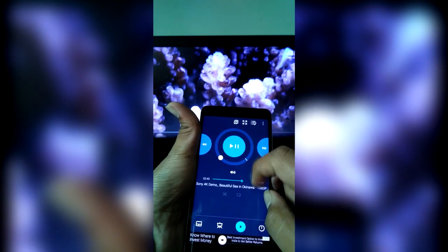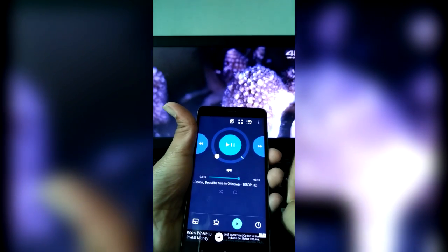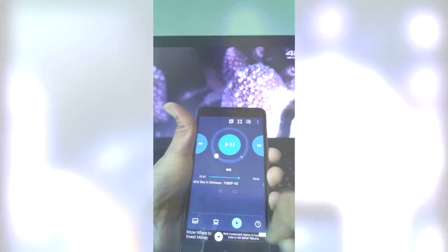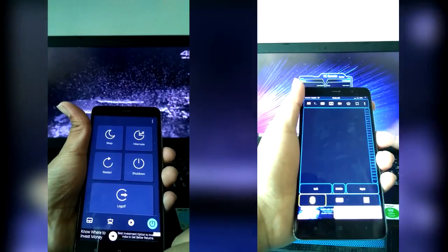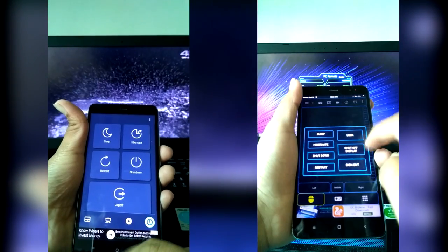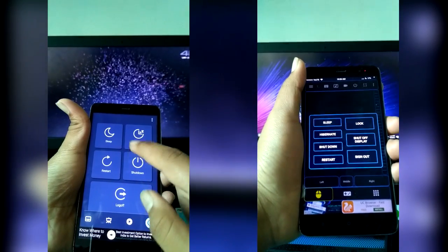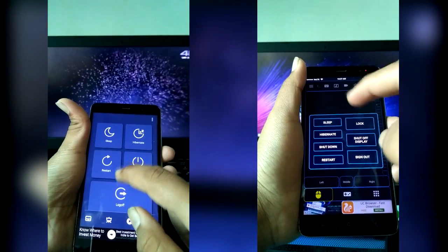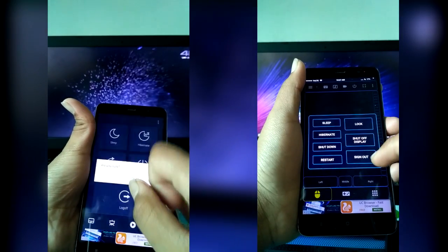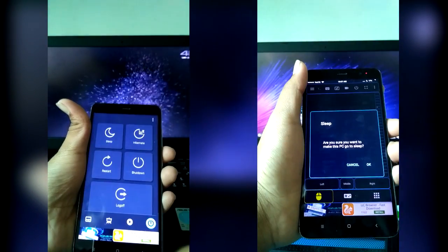Both applications can be used to remotely turn off, hibernate, sleep, or restart your PC, so both applications get equal points on this feature.